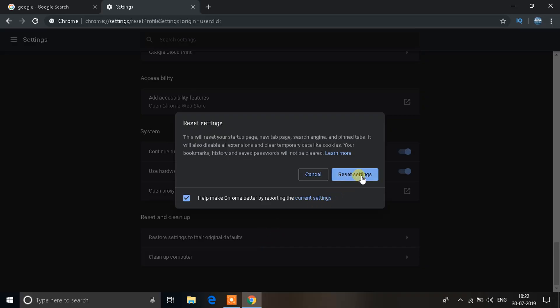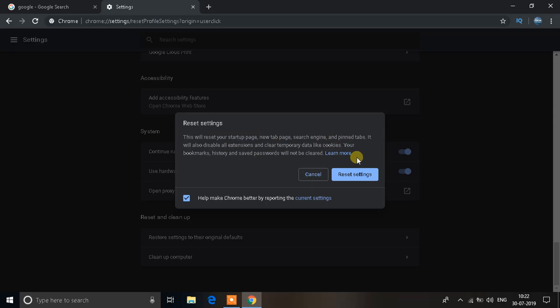You'll see an option that says reset settings. Just read the one above before you do anything. That says this will reset your startup page, new tab, search engine, and pin tabs. It will also disable all extensions and clear temporary data like cookies. So if you're sure, just reset the settings and that should make your internet work again.